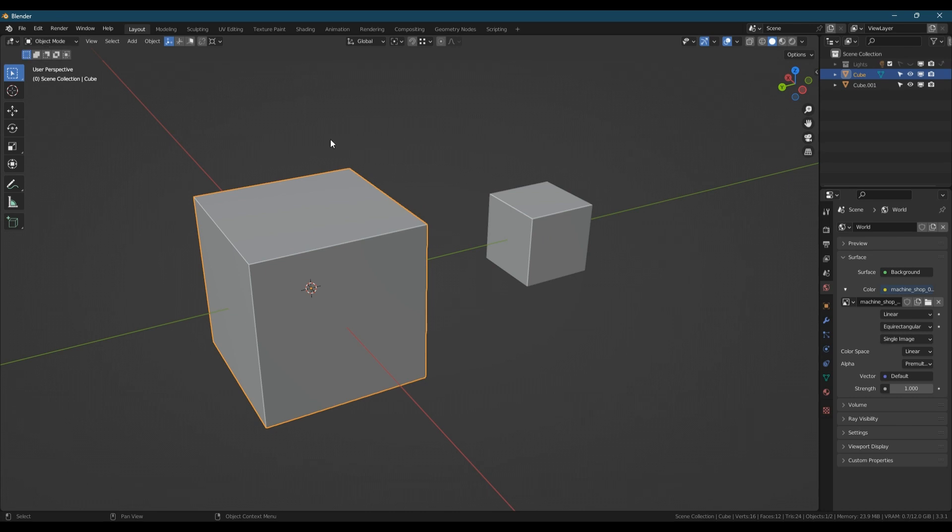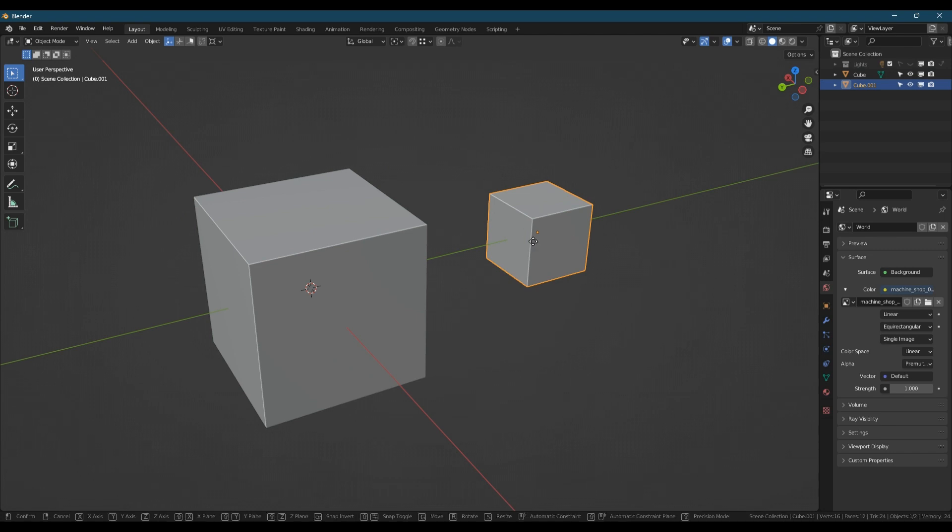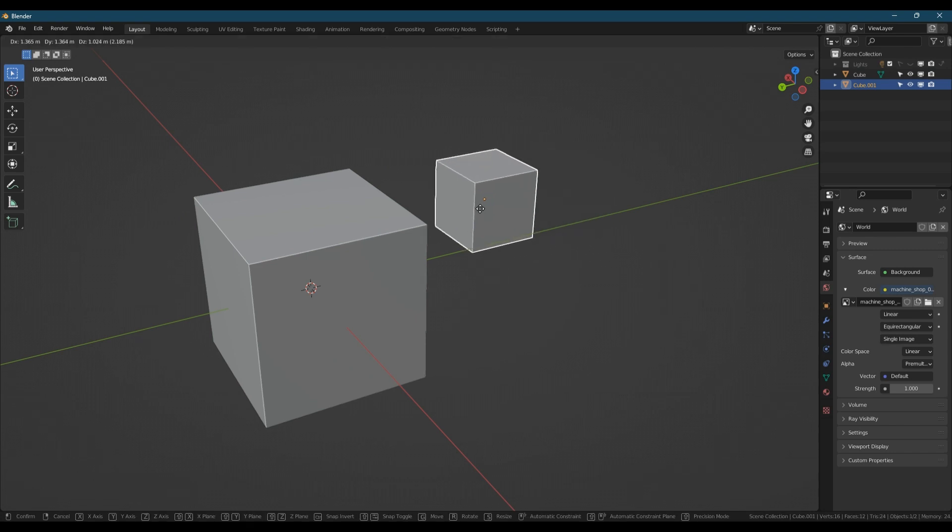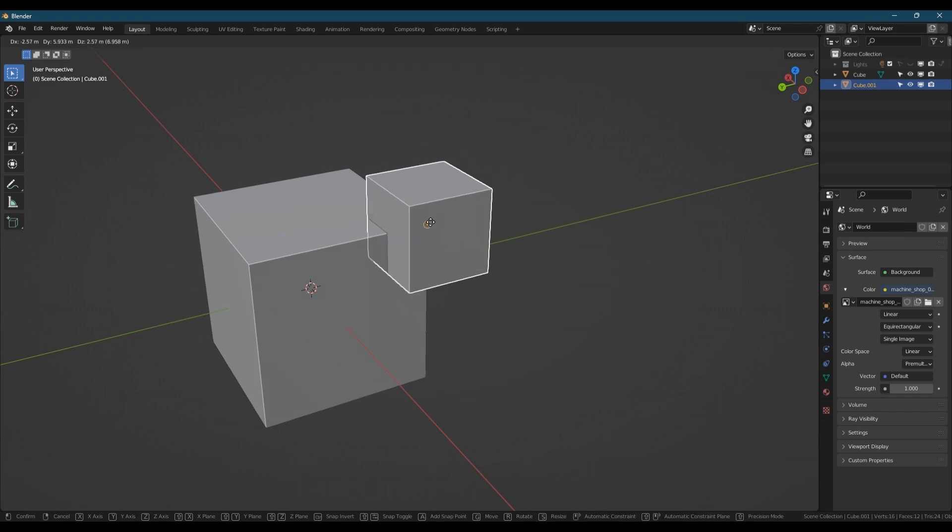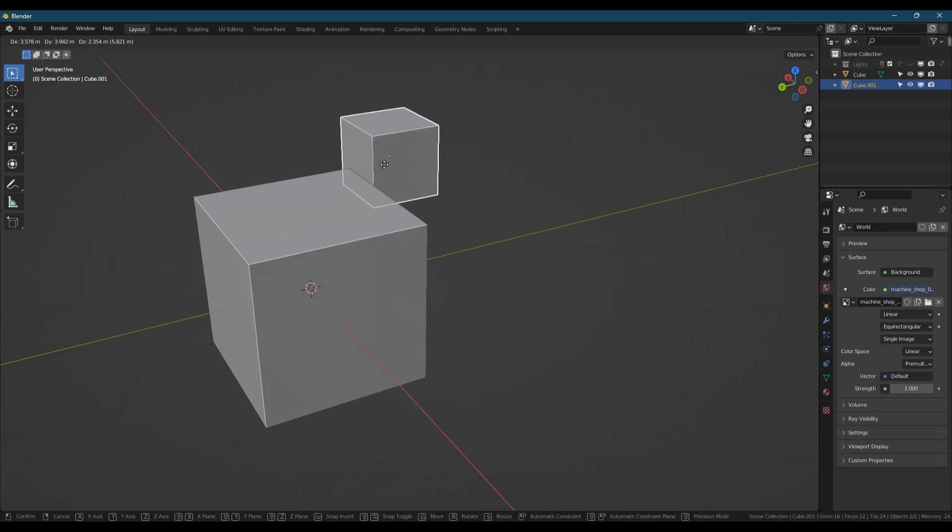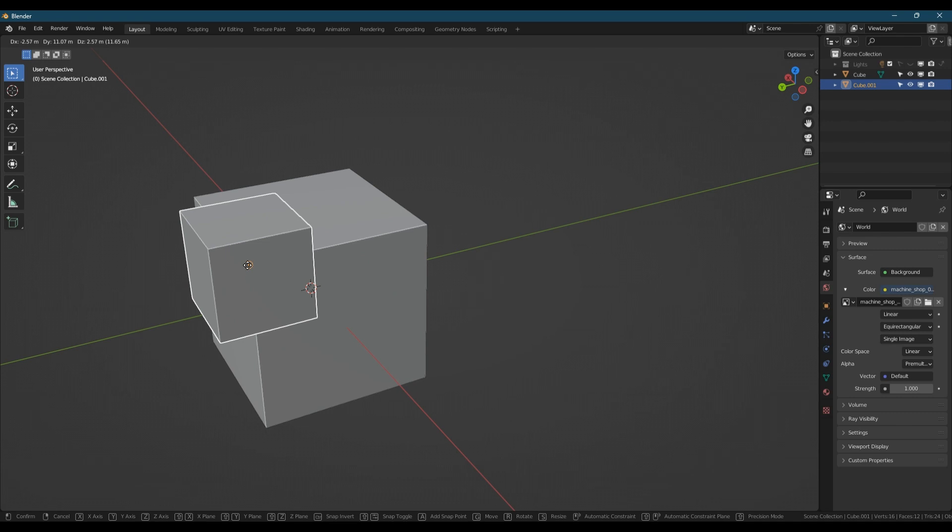When you're in object mode, which we're in now, it's that origin point that gets snapped. So if I pick that up with G and use Control to temporarily enable snapping, it will snap that origin point to the vertices of the other cube.